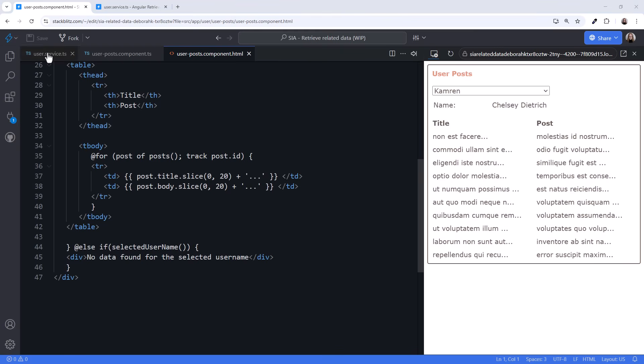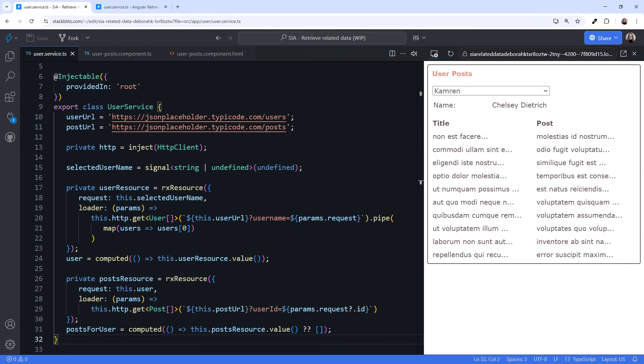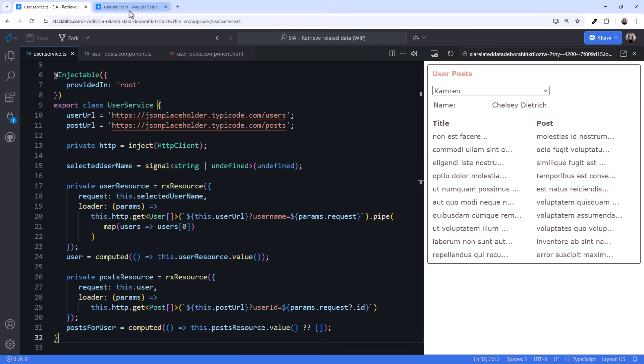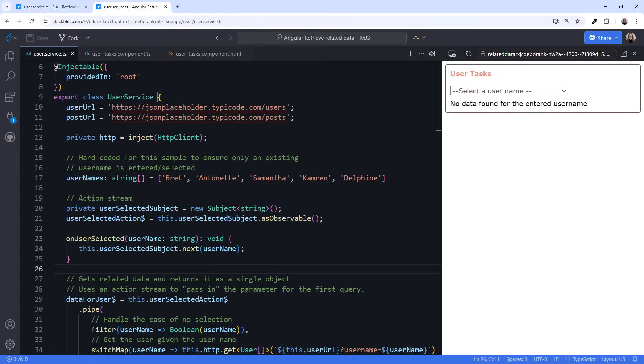Looking back at the service, even though these are separate HTTP GET requests, they are tied together through reactivity. With the resource API, we can reactively respond to signal changes and retrieve data. One last thing. If you are interested in what this code would look like without the resource API, check this out.